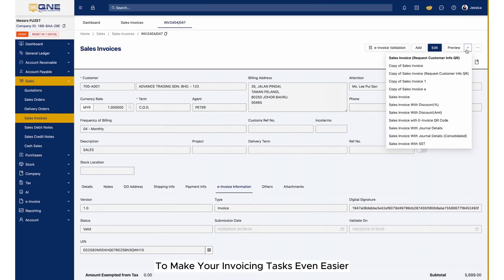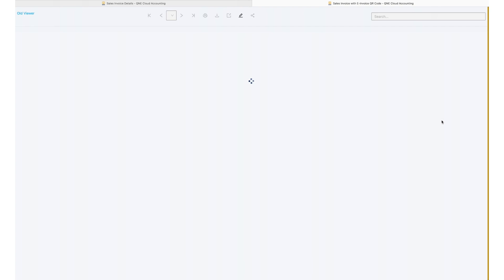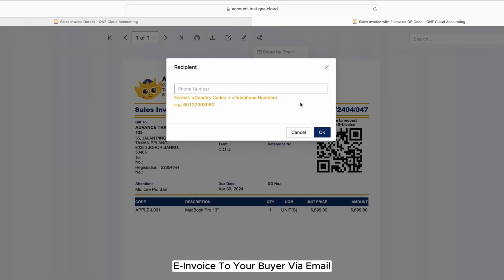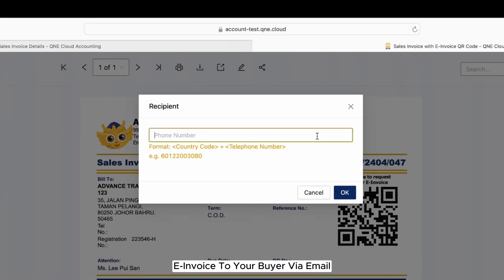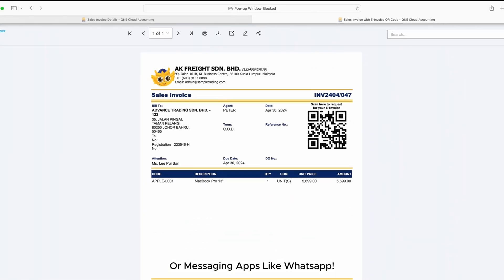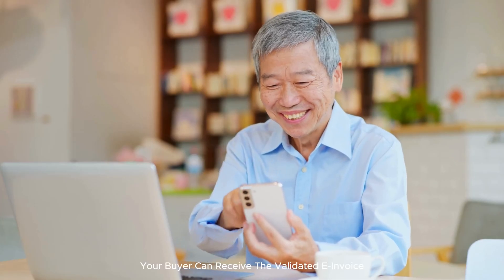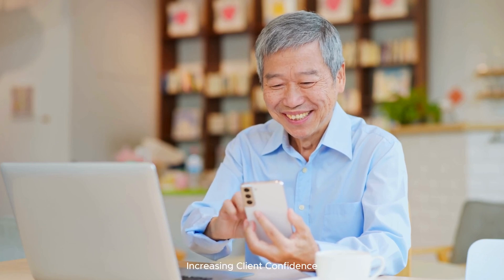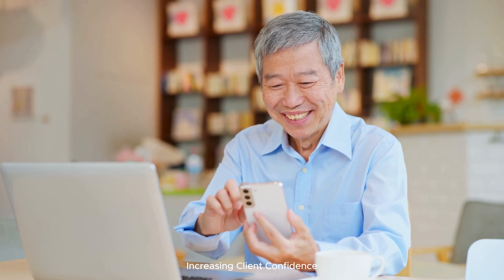To make your invoicing tasks even easier, QNE AI Cloud allows you to send the validated e-invoice to your buyer via email or messaging apps like WhatsApp. In an instant, your buyer can receive the validated e-invoice, increasing client confidence.